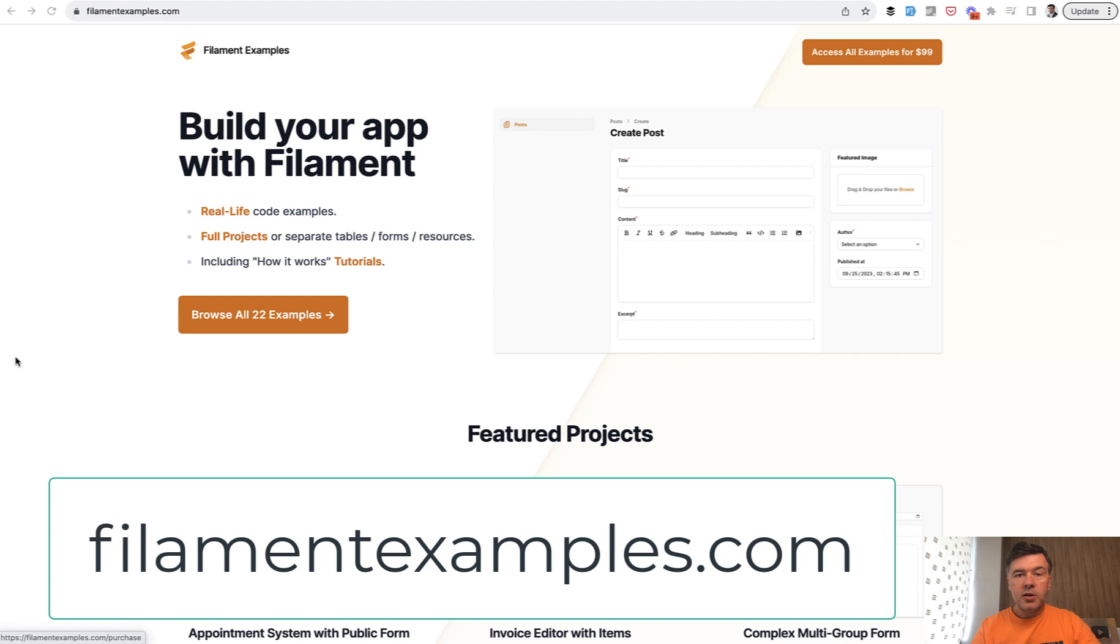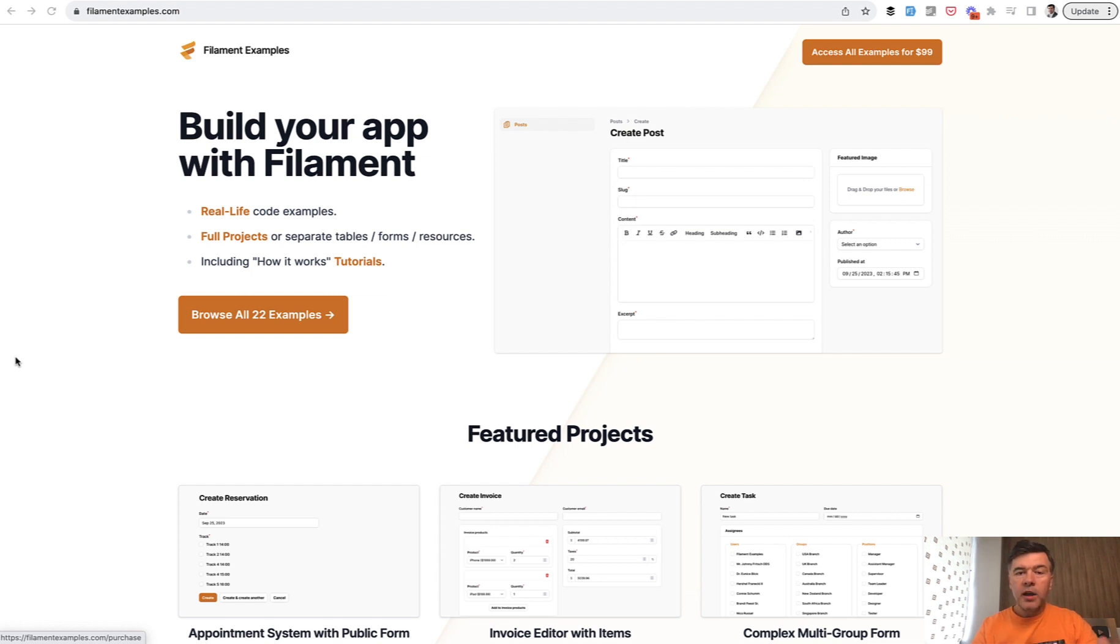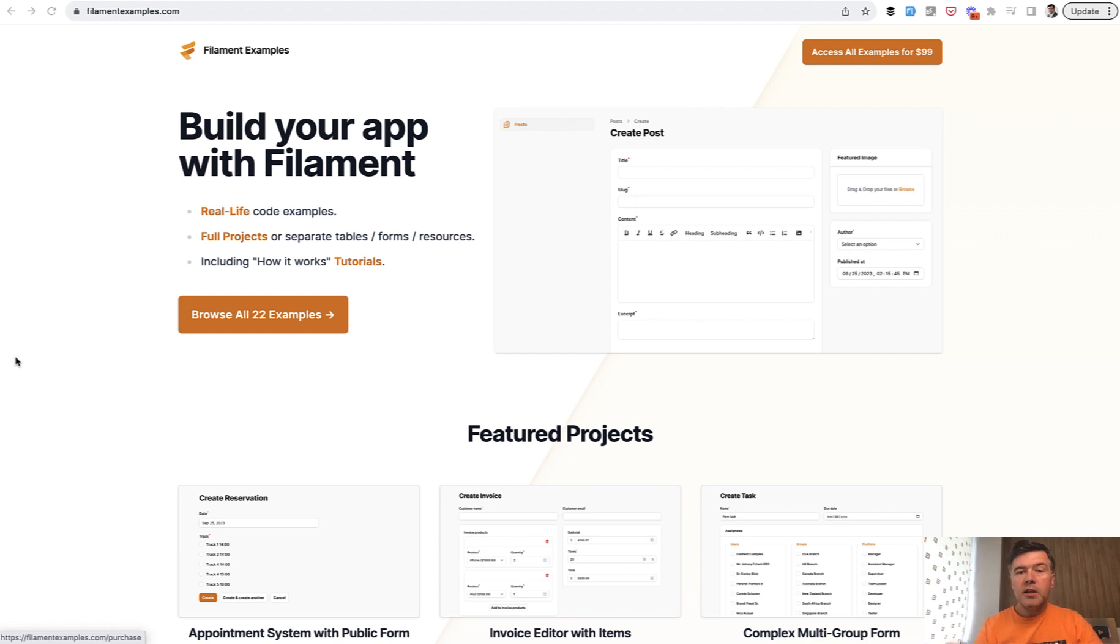So we gathered a lot of examples and ideas that we saw while answering questions on our Twitter, Discord, YouTube, and email, and created real Filament projects with forms, tables, or sometimes full projects to showcase various different features of Filament.